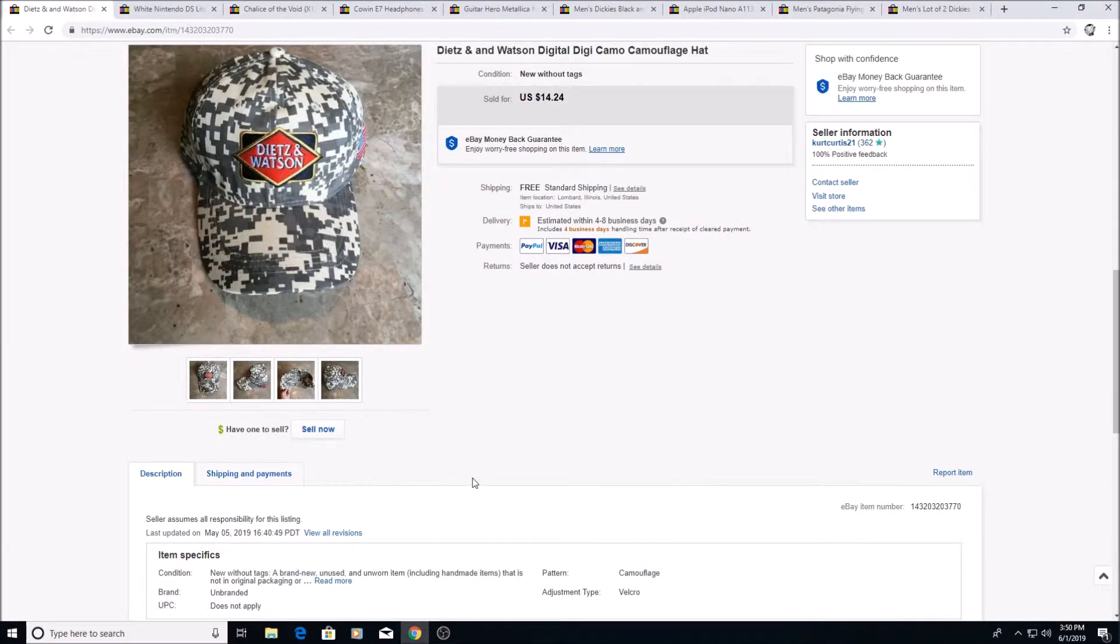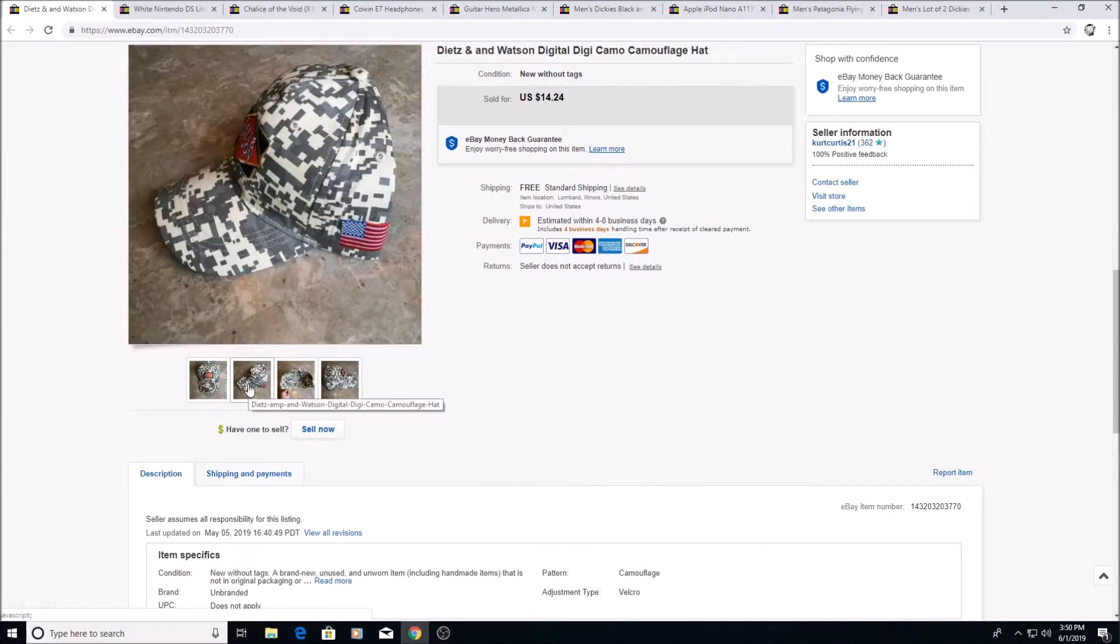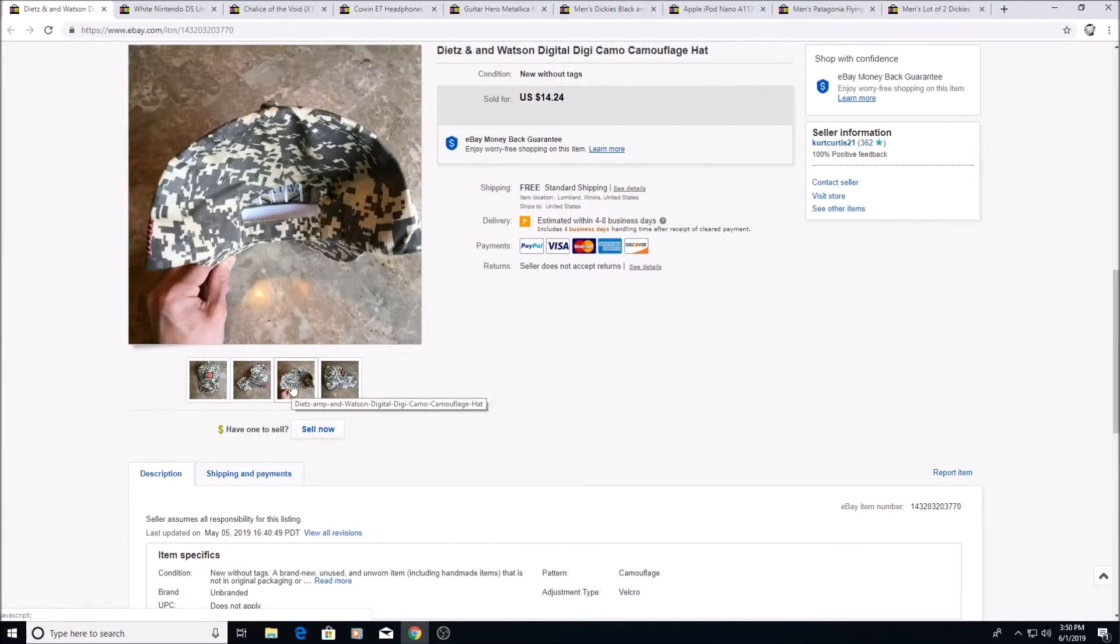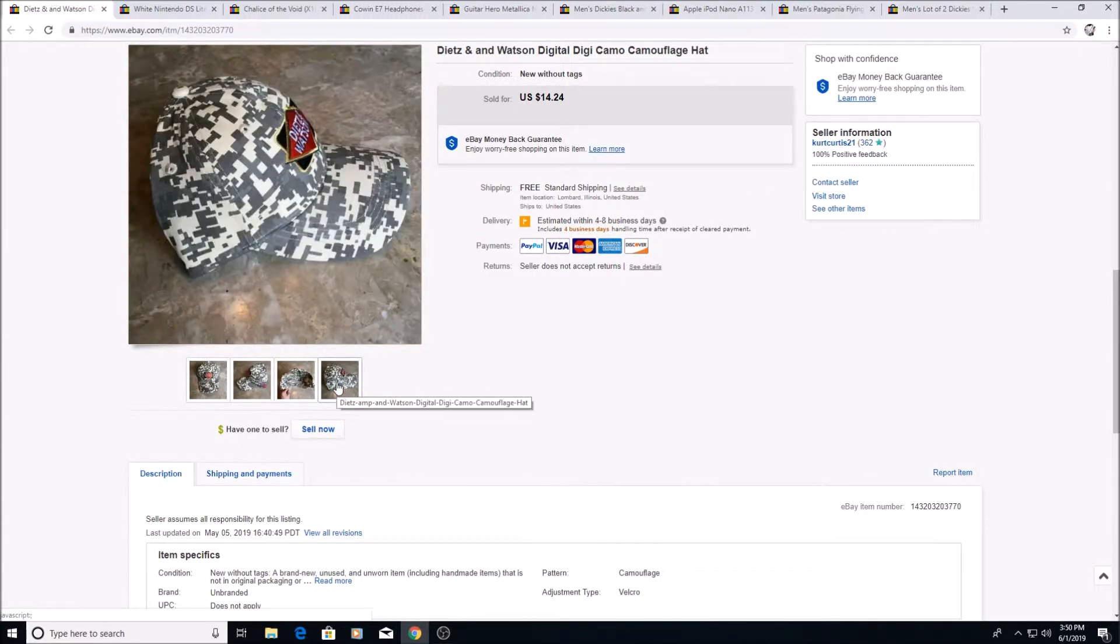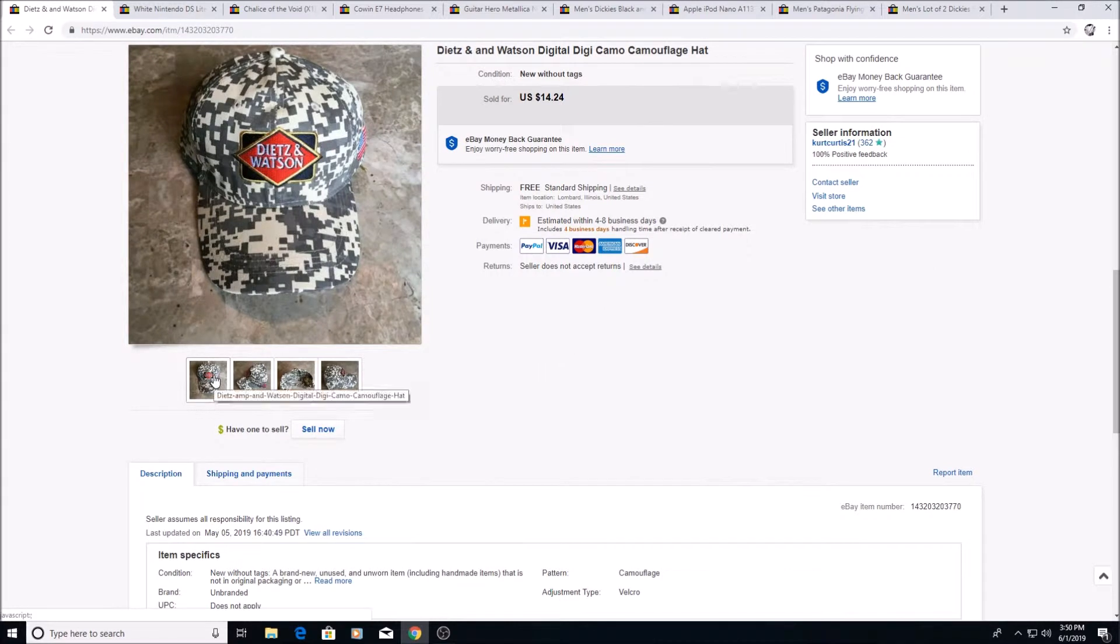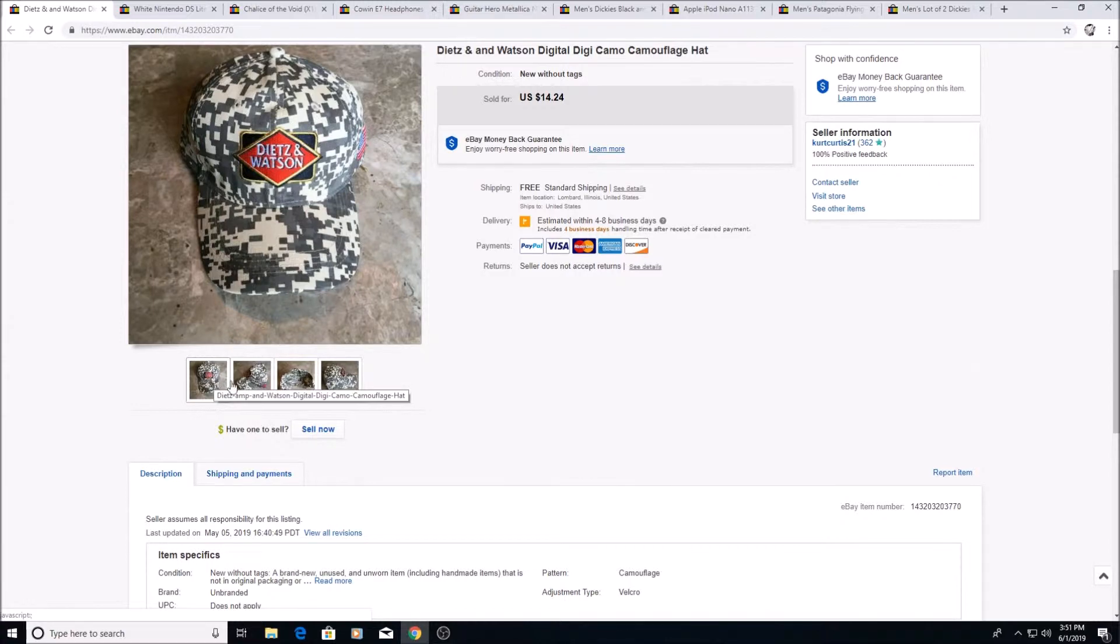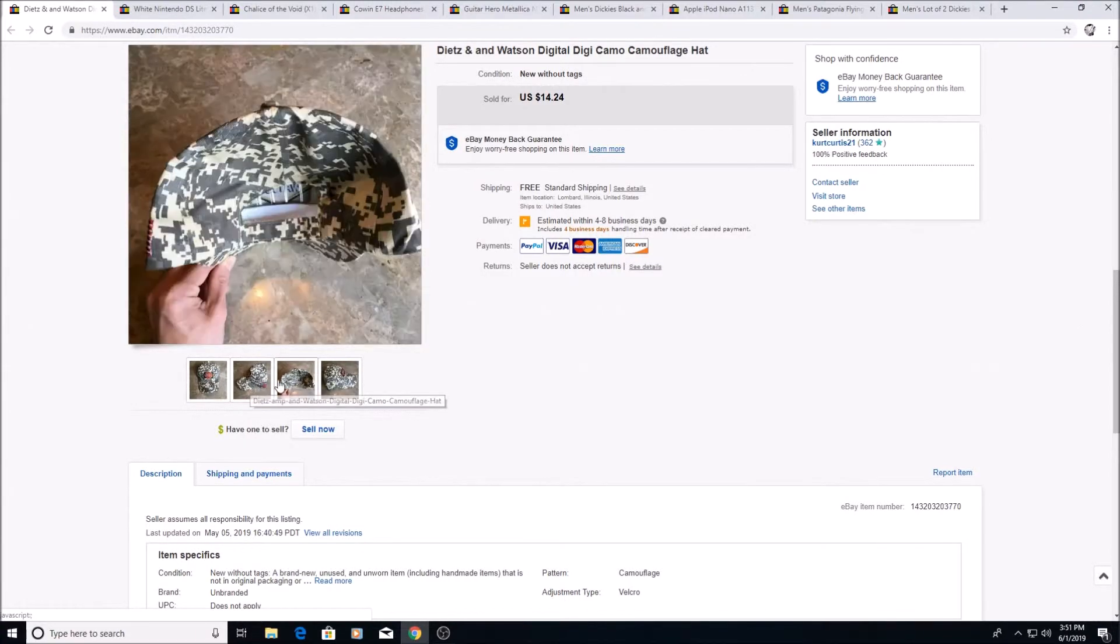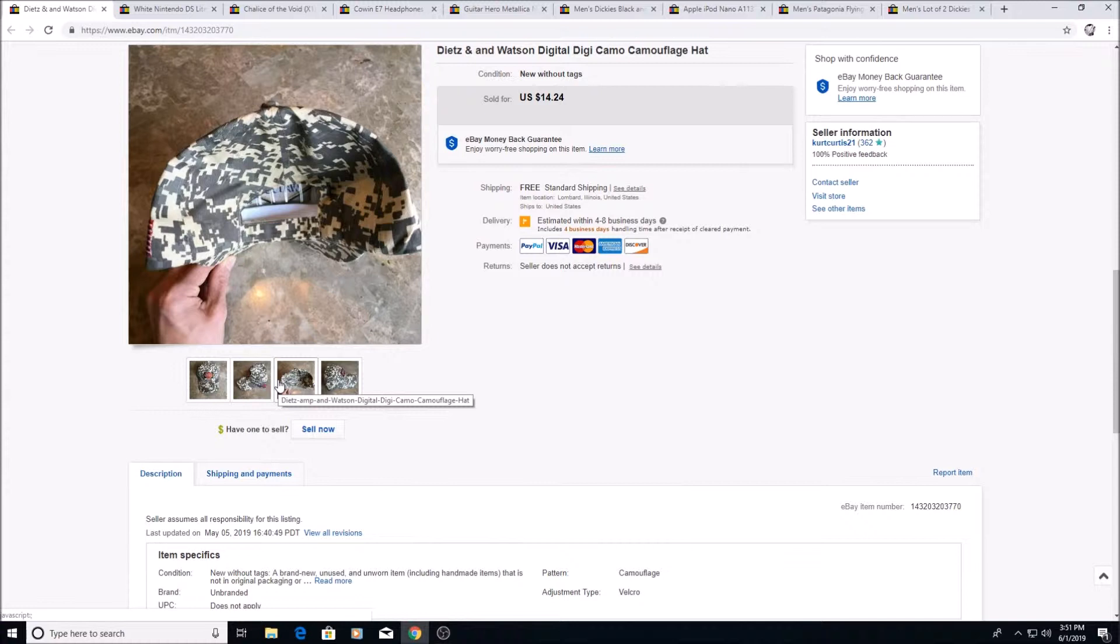Here's a Dietz and Watson hat. This is just how you can be creative with sourcing. I'm at my local deli and Dietz and Watson is there doing promotions, handing out coupons and giving away merchandise, and they gave me this hat for free. It's brand new. I'm not going to wear it. I put it on eBay thinking I was wasting my time that no one was ever going to buy it, and sure enough it actually sold relatively quickly.